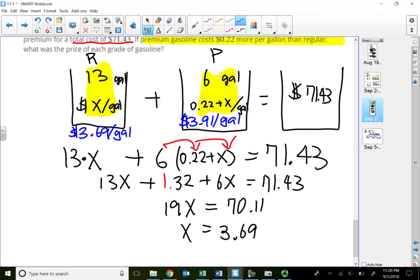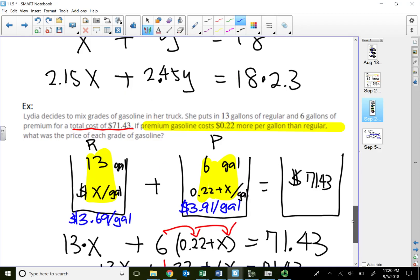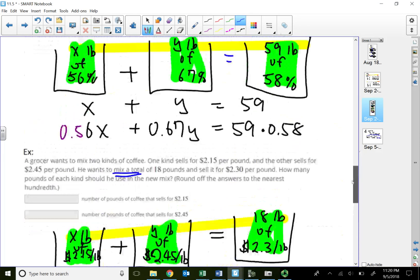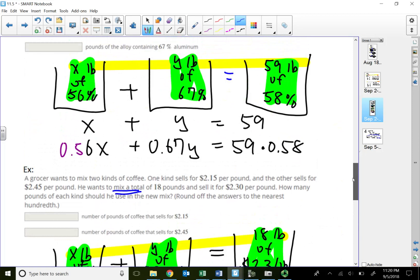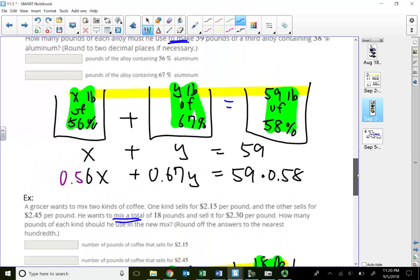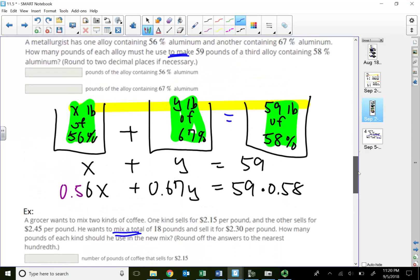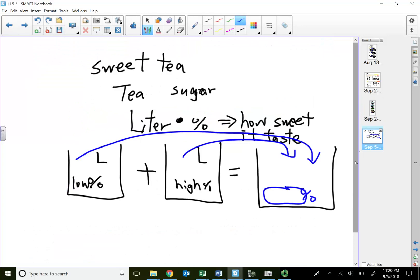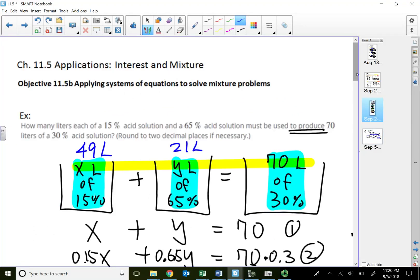In this lecture video, we talked about how we can use systems of linear equations to solve mixture problems, using sweet tea as an example. That will conclude this lecture video. Thank you for watching.